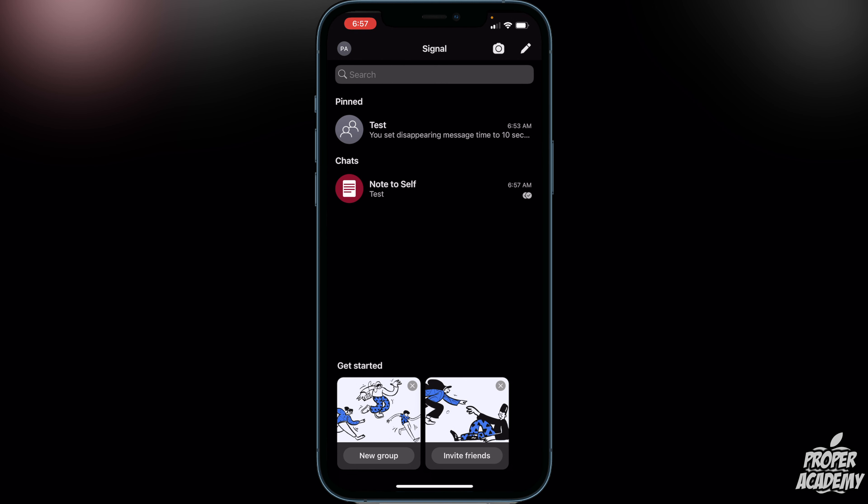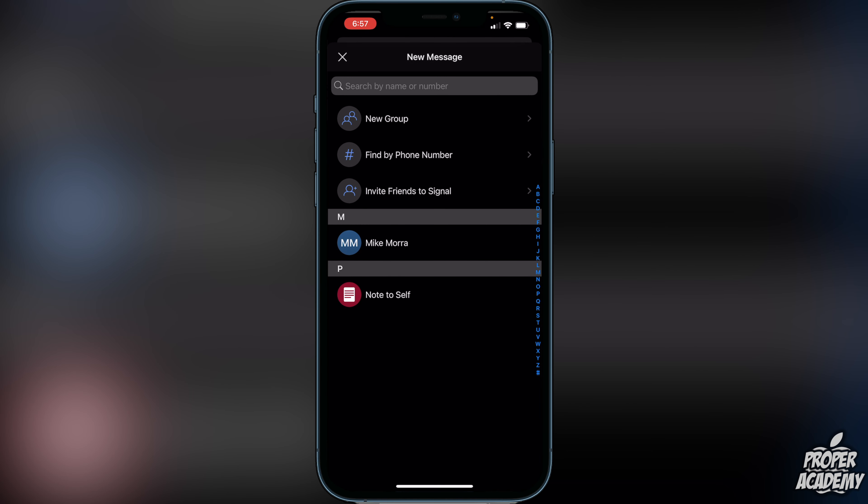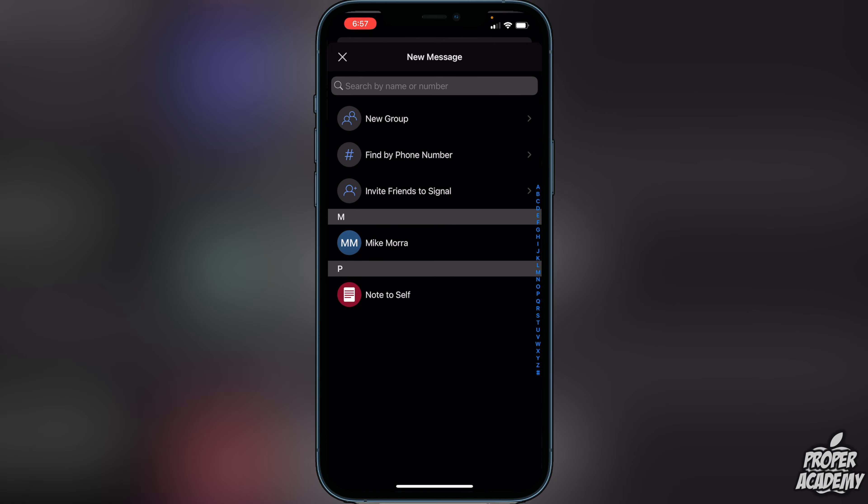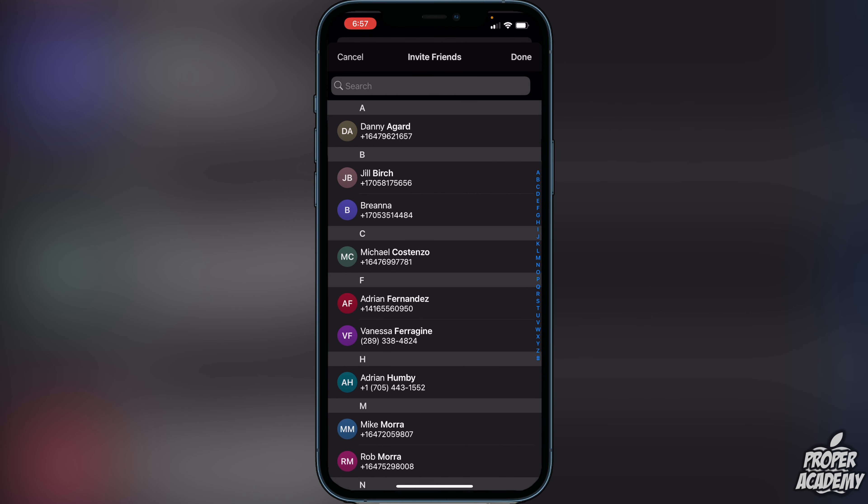You can also invite friends to Signal just by clicking on the invite friends option right at the bottom here, just where it says invite friends, and you can invite them to the messaging app as well. Very, very easy to do. You could also do it from here as well, invite friends to Signal.